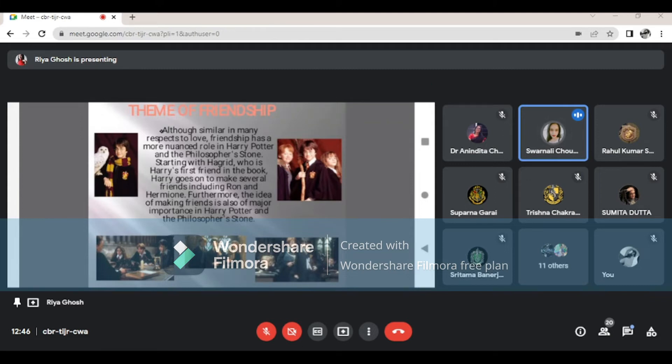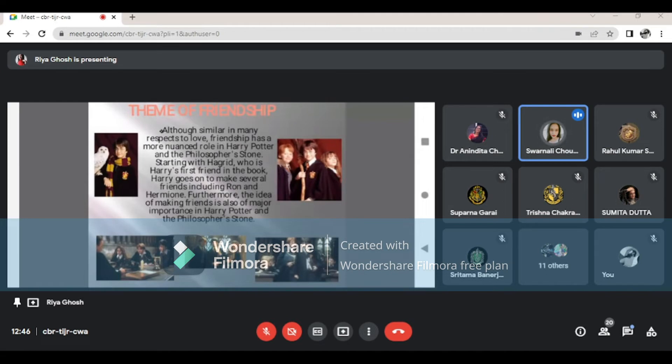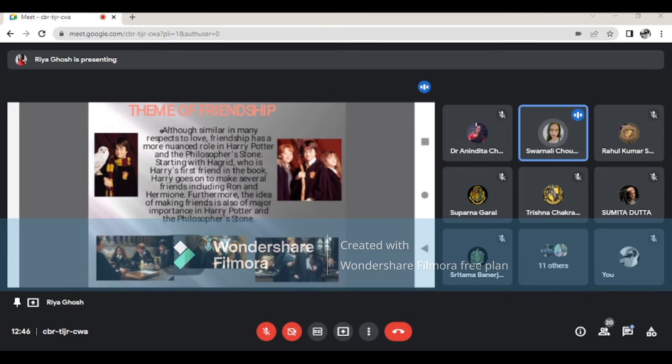Hedwig becomes a constant companion throughout the remainder of the novel, helping Harry and his new friends uncover various plots and schemes at Hogwarts. When Ron Weasley walks into Harry's room on the train, the two boys begin a friendship that will last throughout their time at Hogwarts.